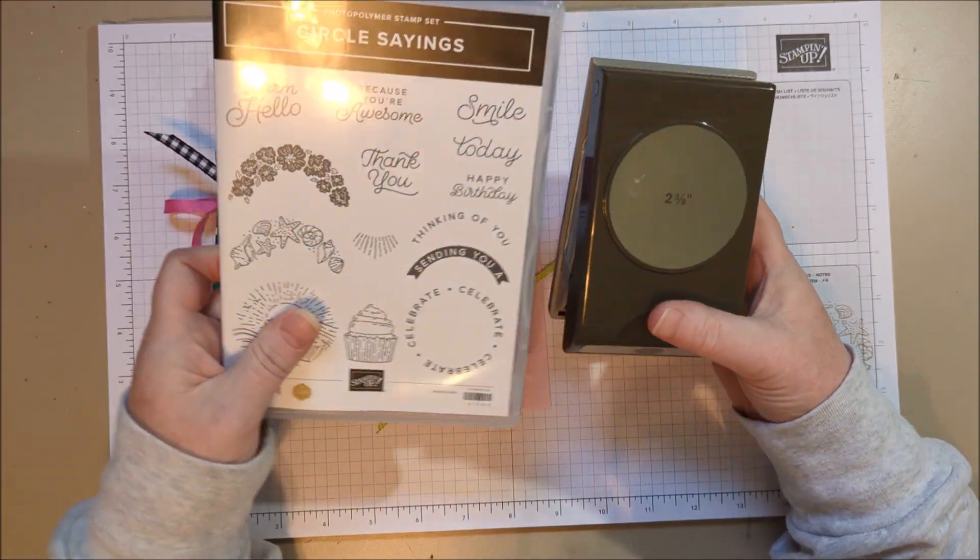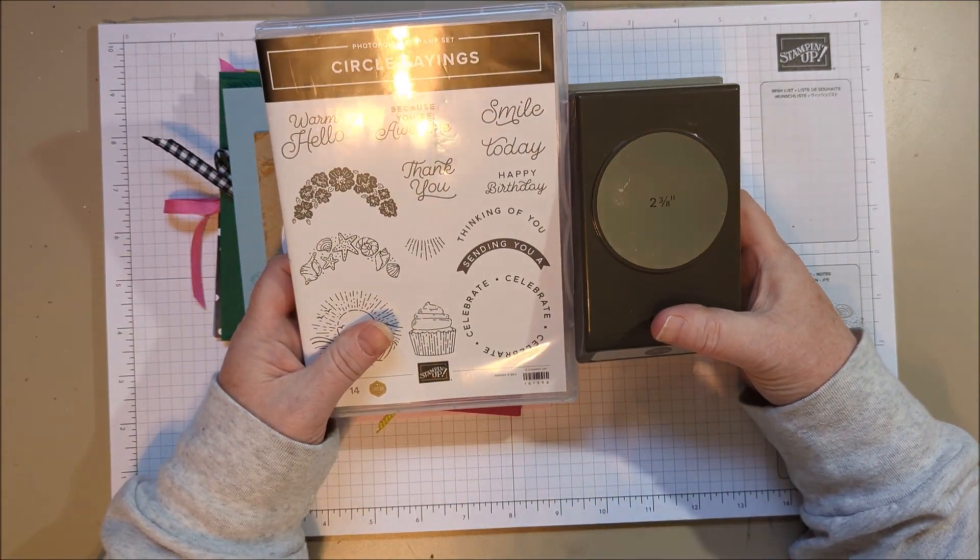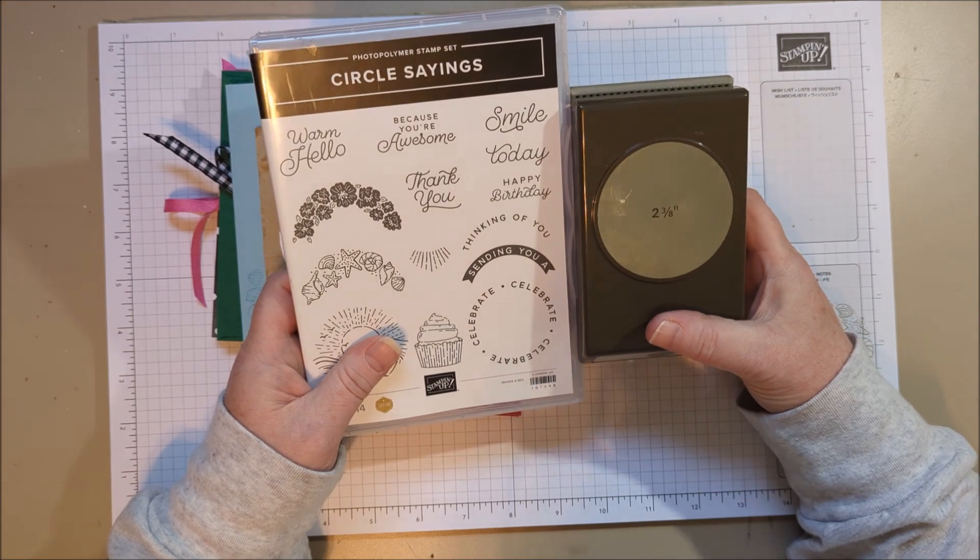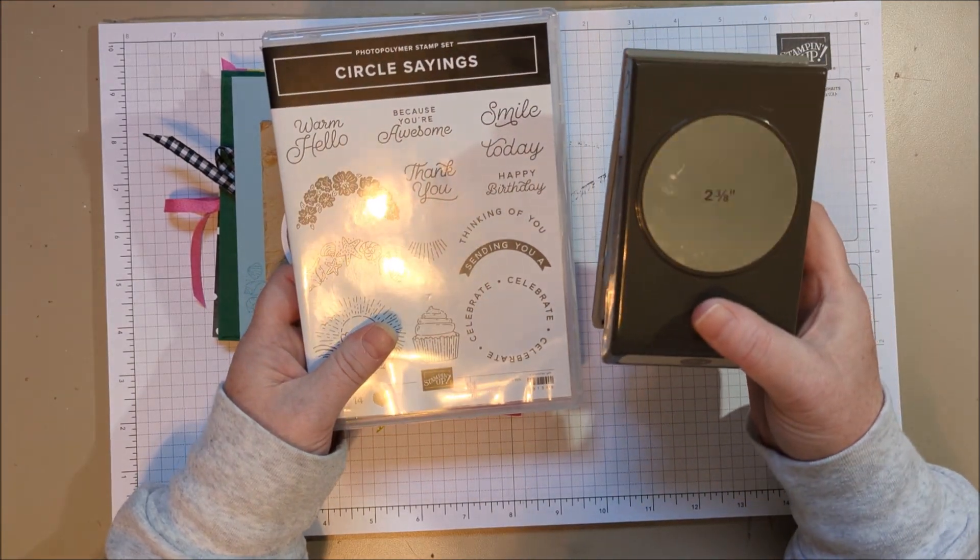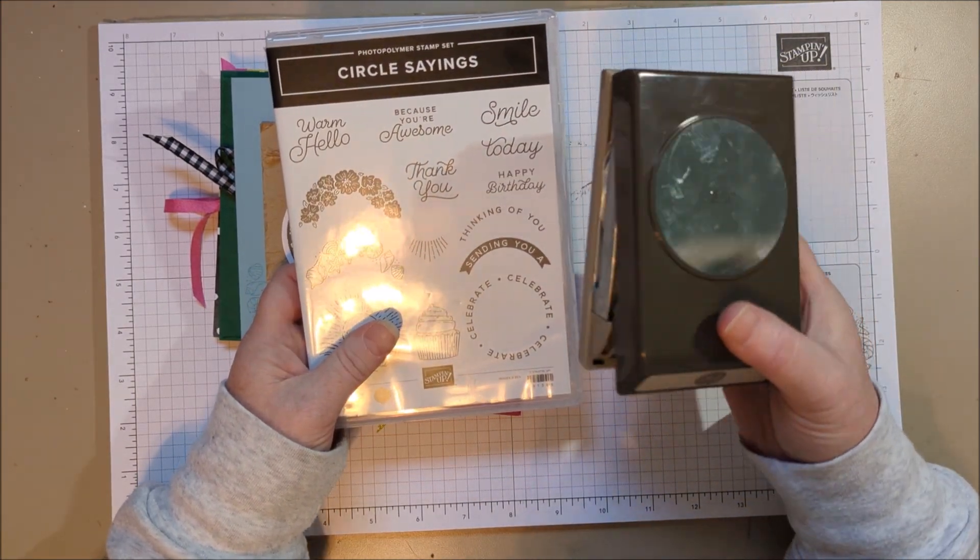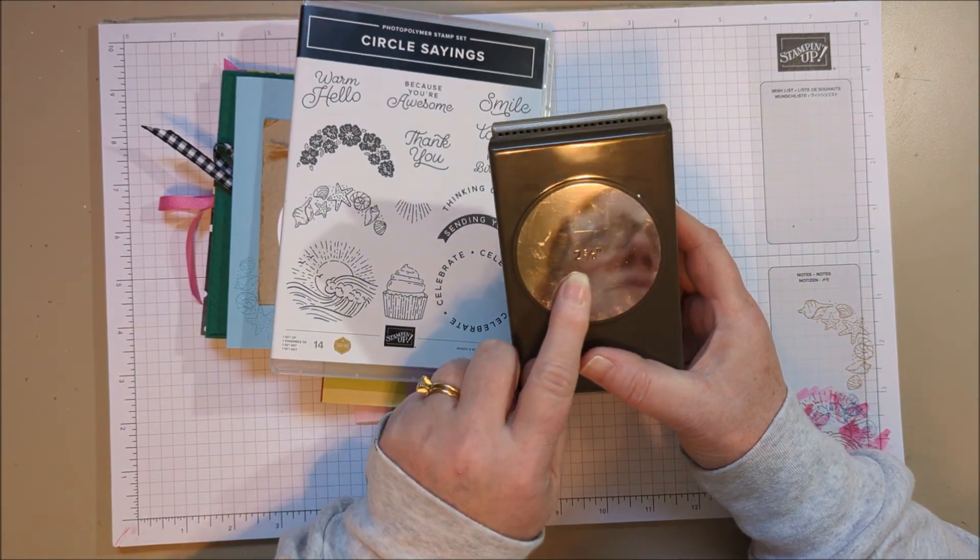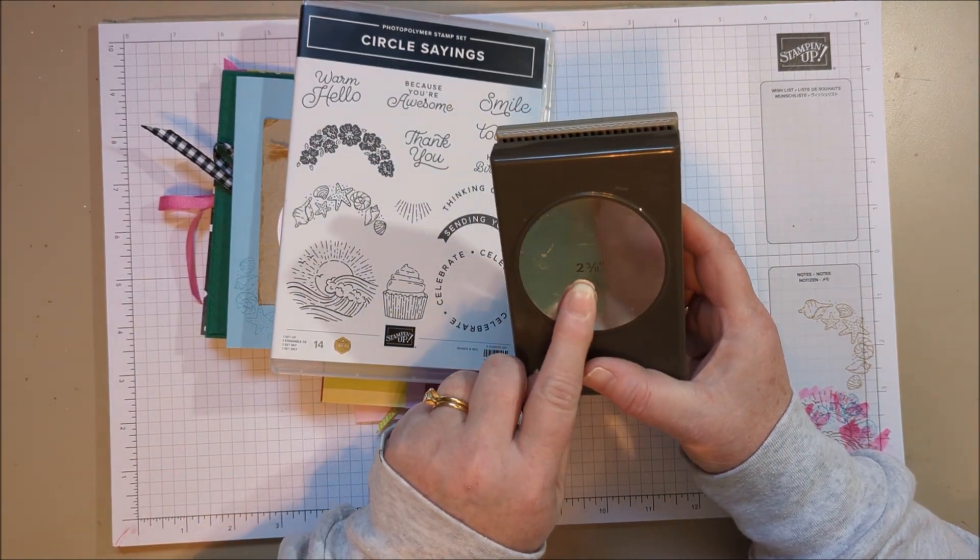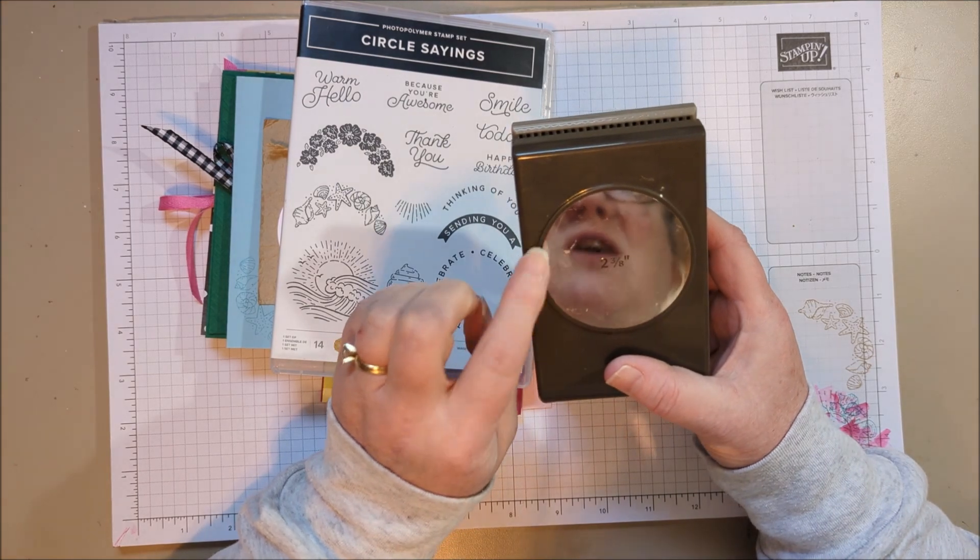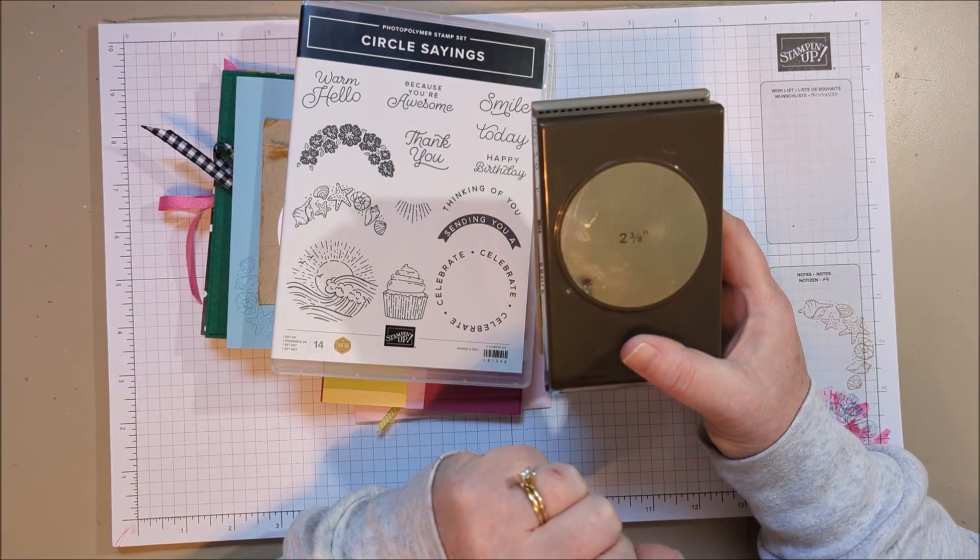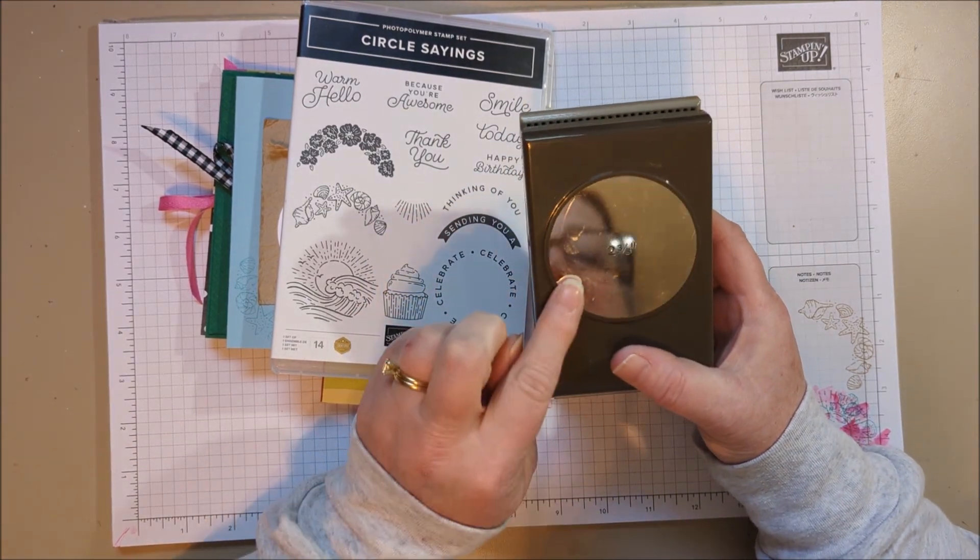So anyway, you can get these two bundled together and save 10% if you buy the bundle. If you already have a lot of circle sizes at home, you don't need the circle punch. This one is 2 3/8ths, so it might not be a size that you have. It's a super great size, large enough for scrapbooking, card making, home decor.